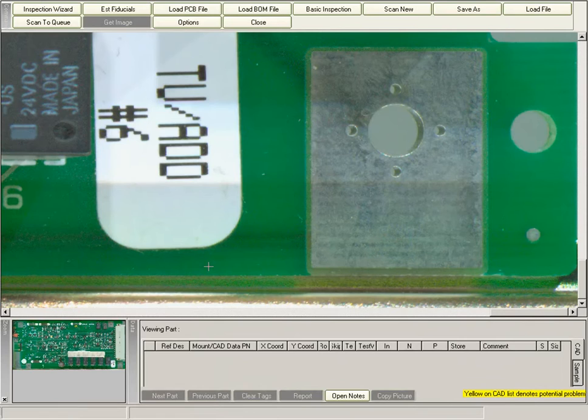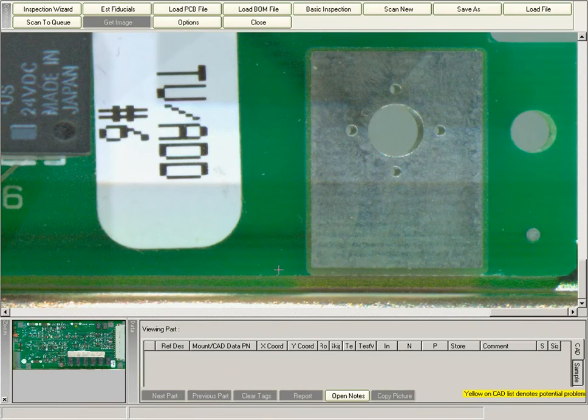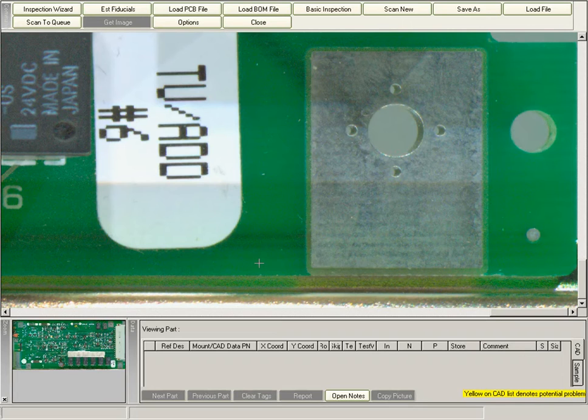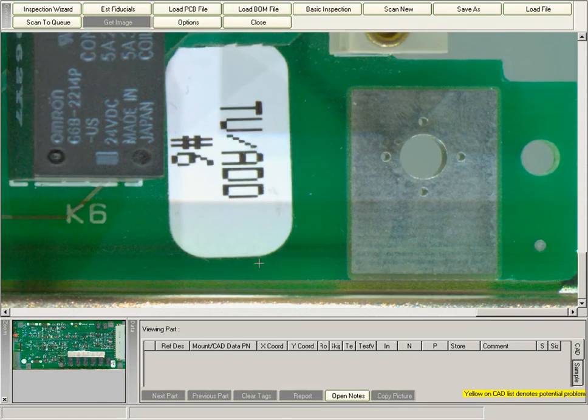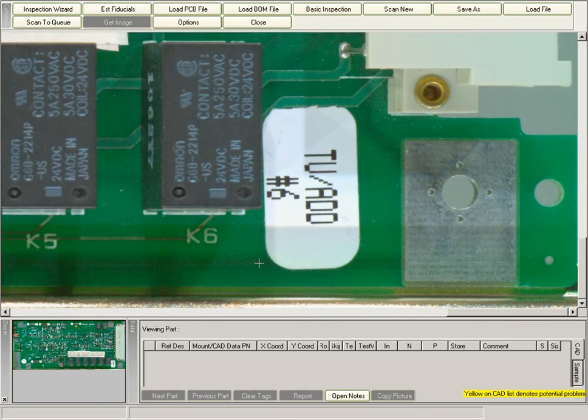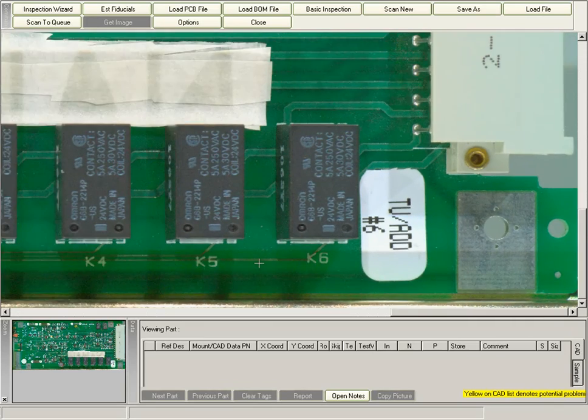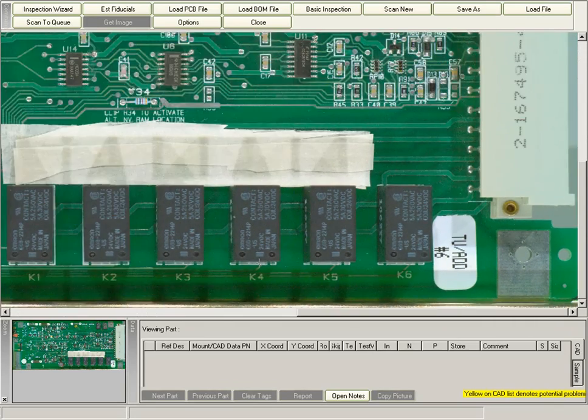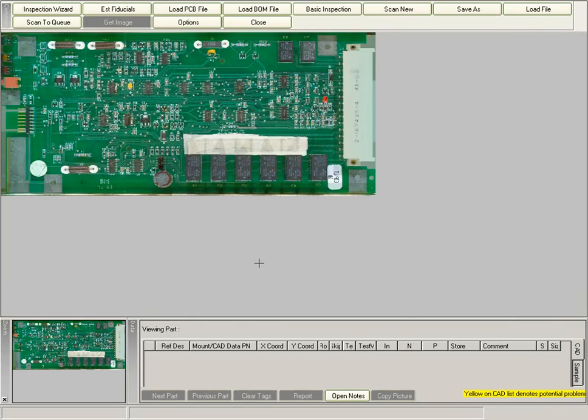Once the scanning is completed, you are put back into the Clouseau software, where you'll see a scanned-in image of the PCB. I'm going to zoom this image out so that you can see the entire board. This is done using the wireless keypad.